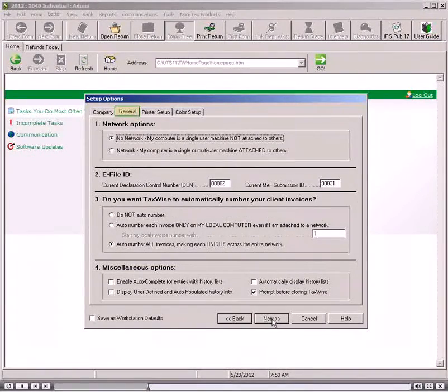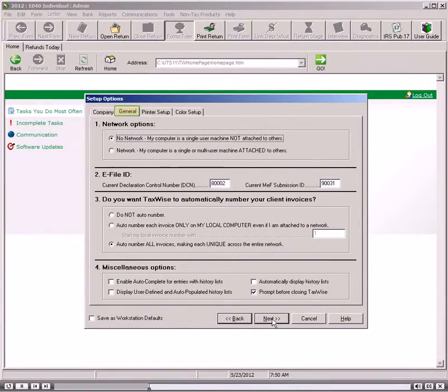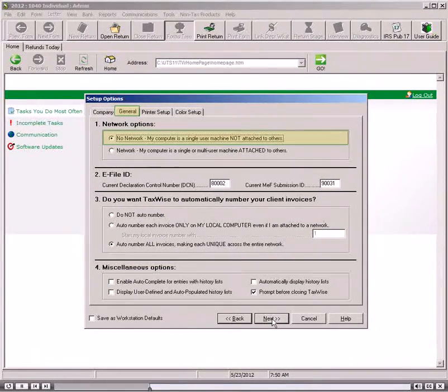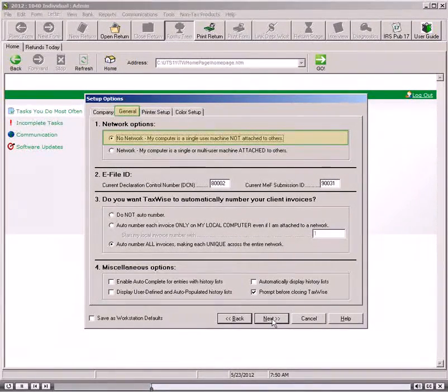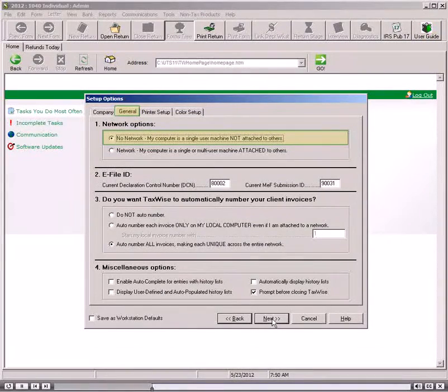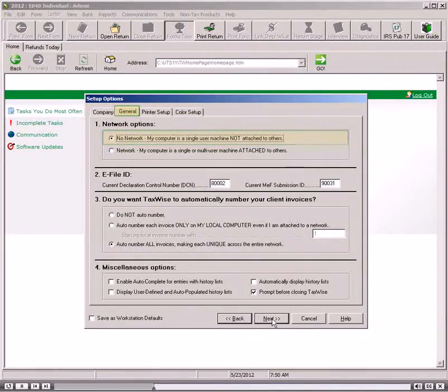If your computer is not attached to any other computer, select the No Network Radio button. No Network is selected by default.